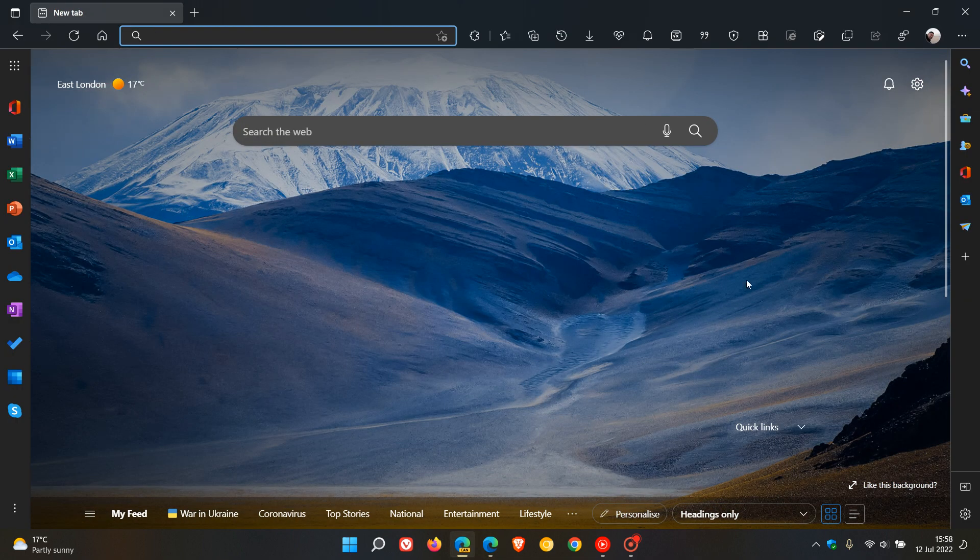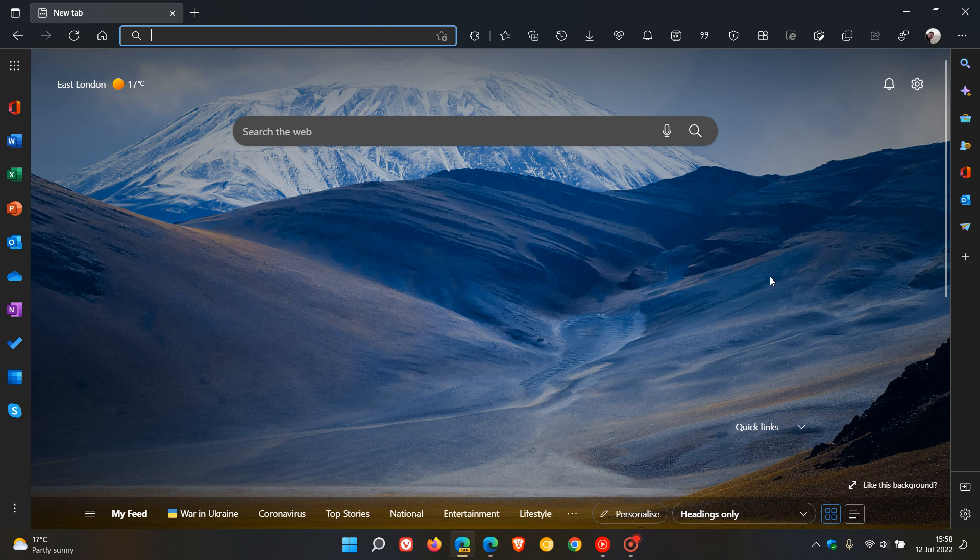But now you also have the minimal mode, which removes those arrow buttons and the scroll box in that new Windows 11 Style Scroll Bar in the Edge Canary browser.